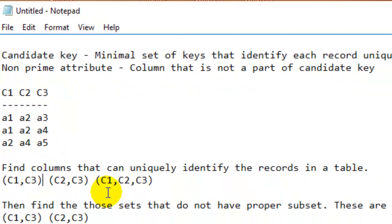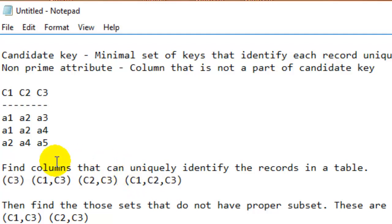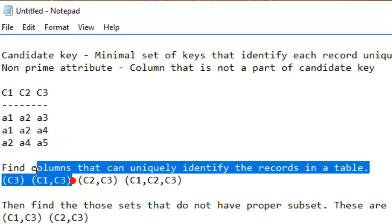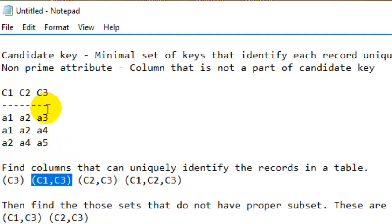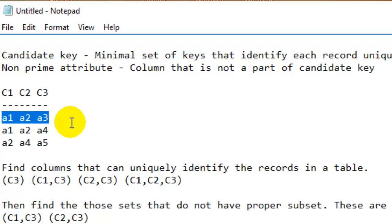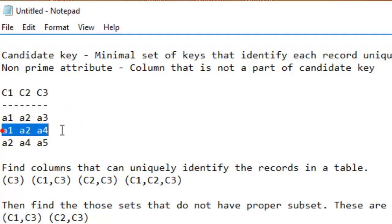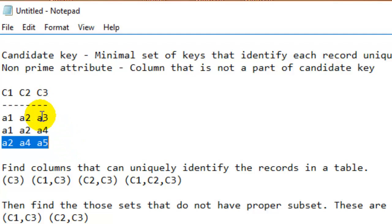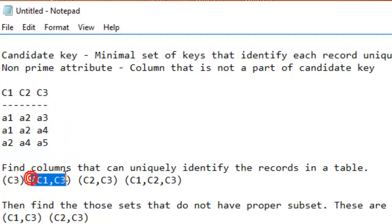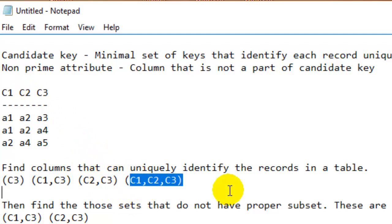By looking at this table we can say that the C3 column can be used to identify the records uniquely. Then C1 and C3 columns can also be used — because the records are A1,A3 then A1,A4 then A2,A5 — that's why we can uniquely identify with the combination of those two keys. Similarly, C2 and C3 can also be used to identify the records uniquely.